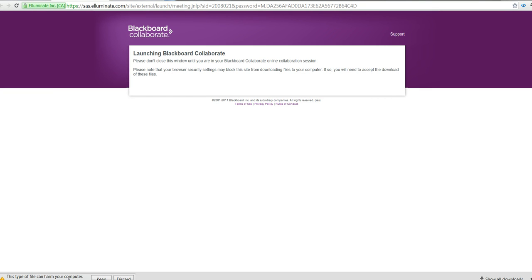it says this type of file can harm your computer. I want to keep this file because I know that this file that I downloaded is for the classroom for me to teach in. And it's okay. I'm going to say keep.